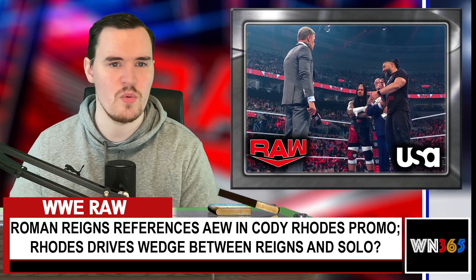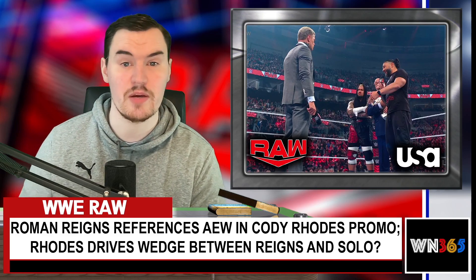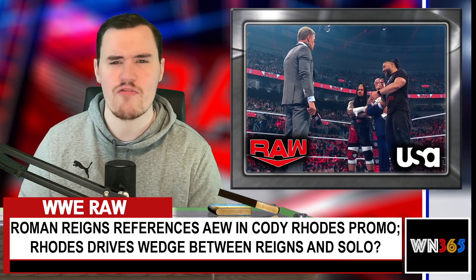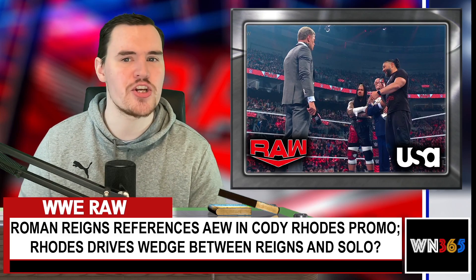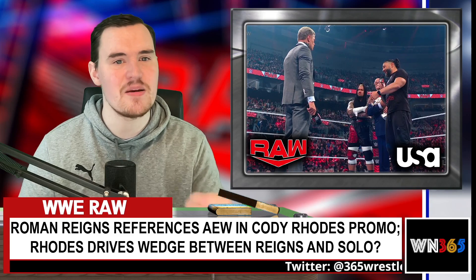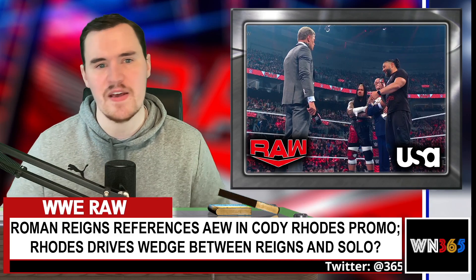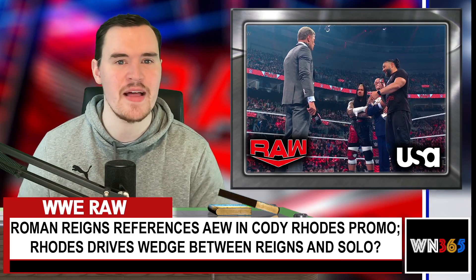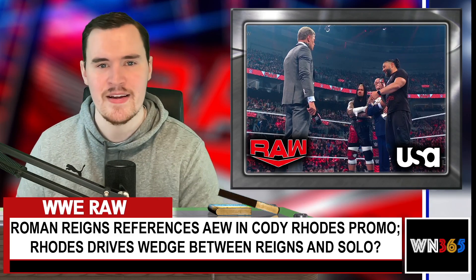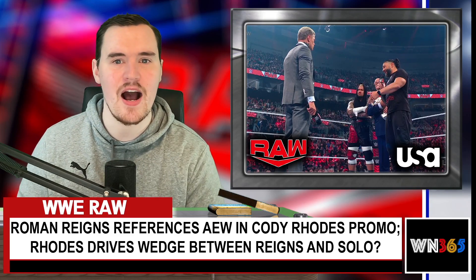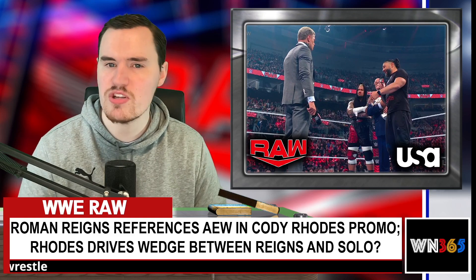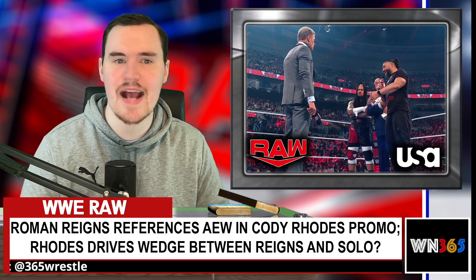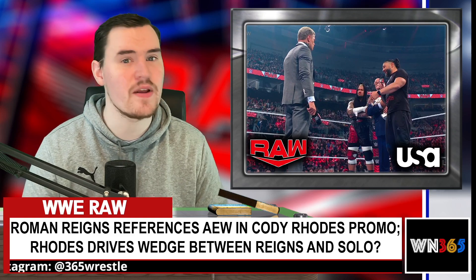Roman Reigns references AEW as he faces off with Cody Rhodes last night on Monday Night Raw on the road to WrestleMania. Speaking of WrestleMania, the undisputed WWE Tag Team Championship match has been made official for the showcase of the Immortals.